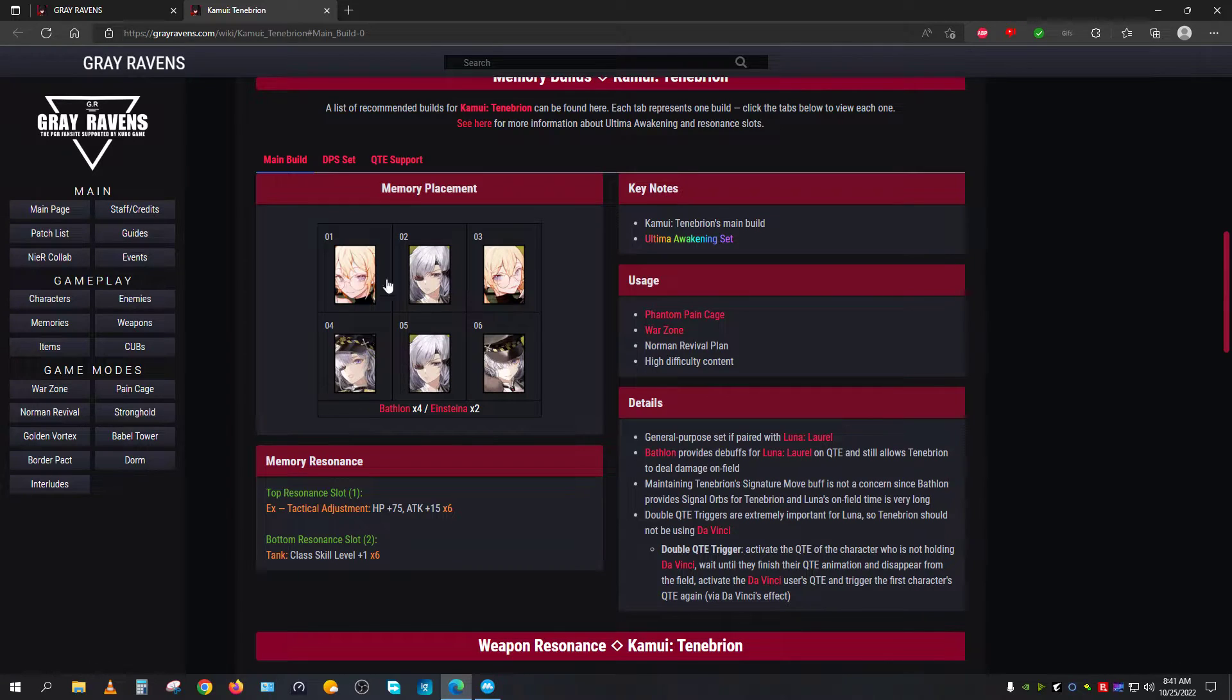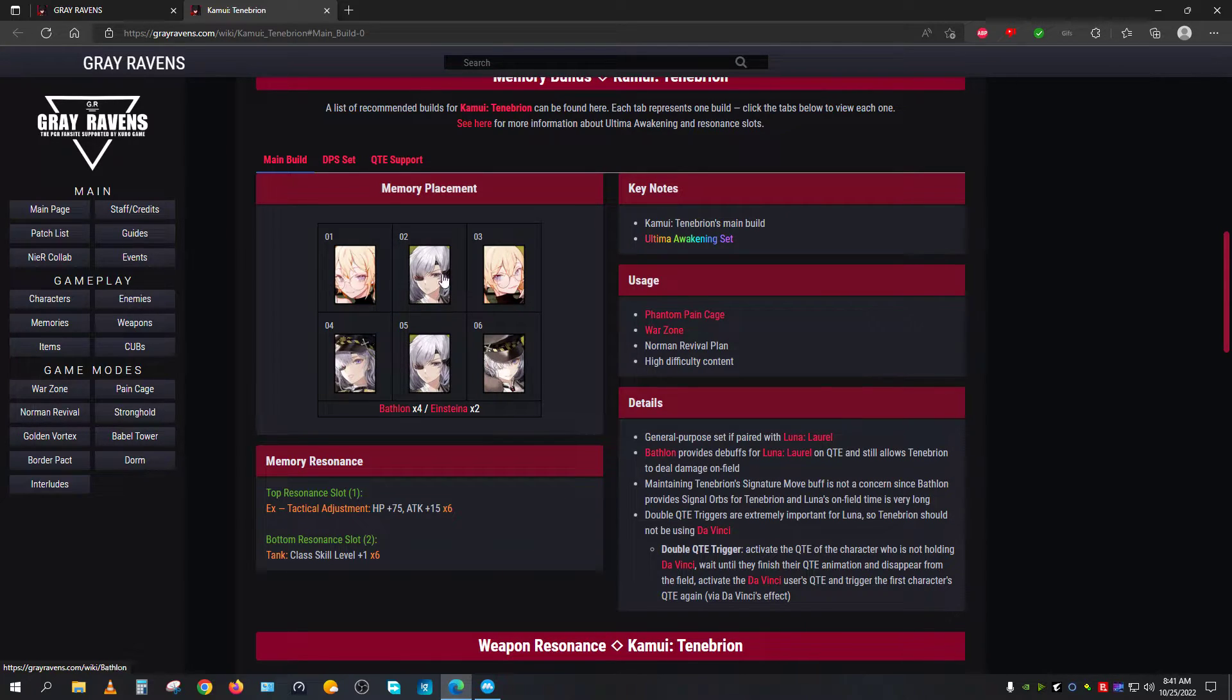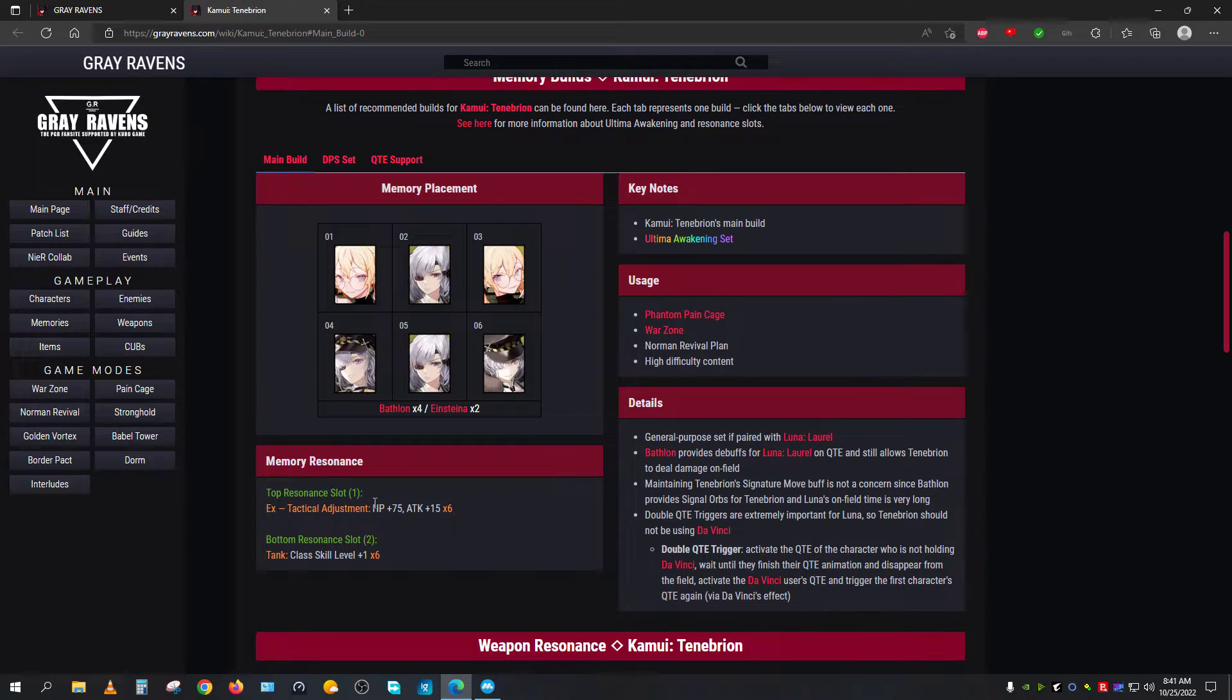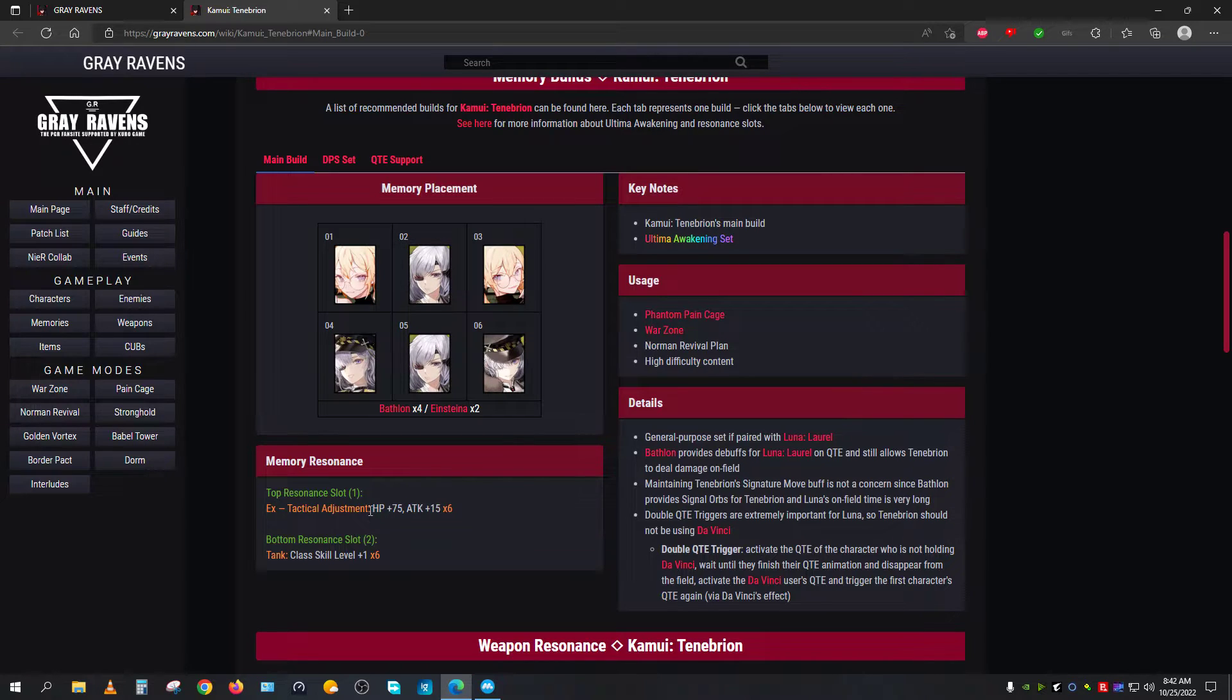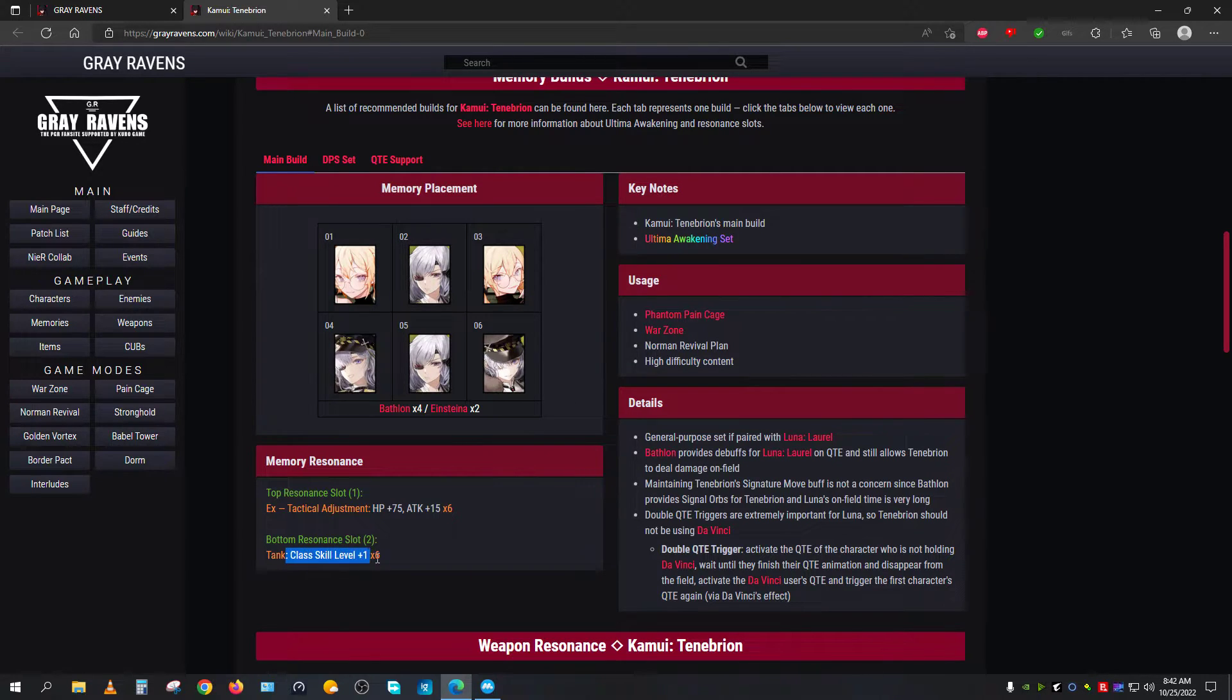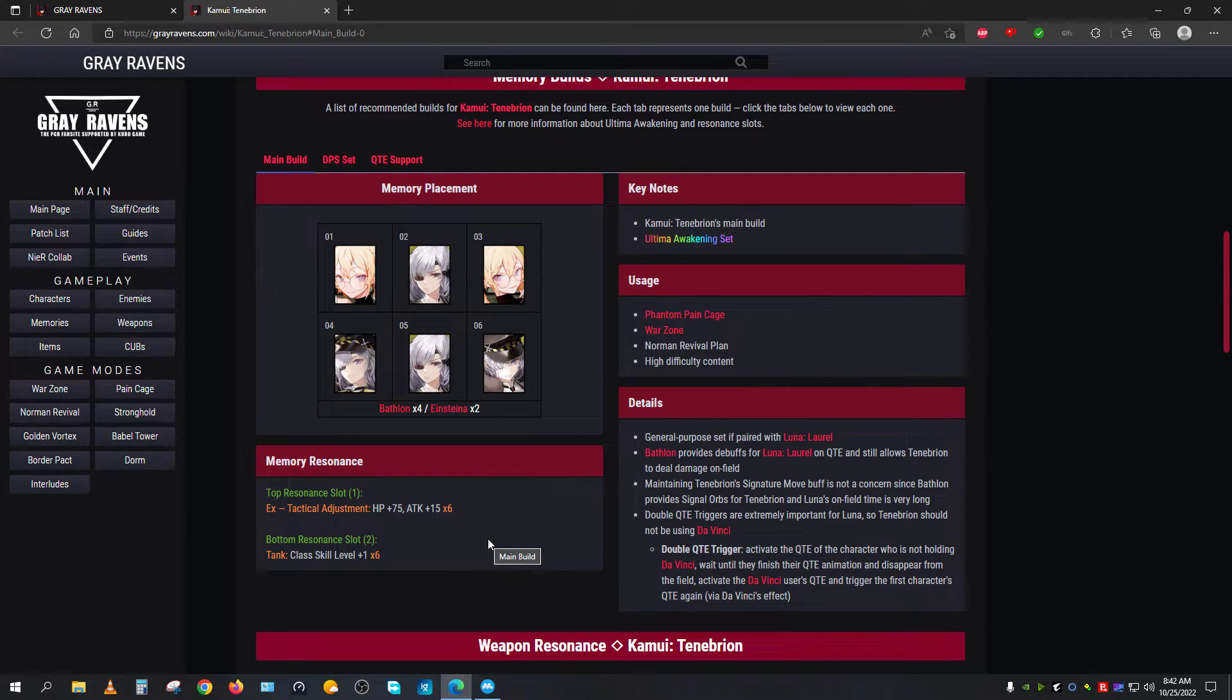Once you have done this sequence correctly—remember, always do this sequence correctly: three Bethlehem at the bottom and one on the top, and two Einstein on the top. Once you have done this properly, the next thing you will have to do is the memory resonance. When it comes to memory resonance, elemental characters do not crit, which is why you will have to give them HP plus Attack 6x on the top one, and the bottom one is going to be class skill level 6x. By doing so, the overall maximized damage will happen to the enemies.